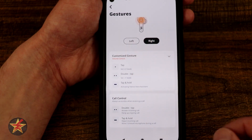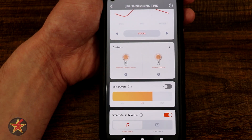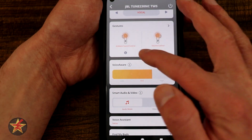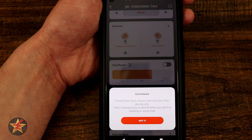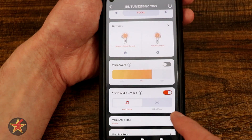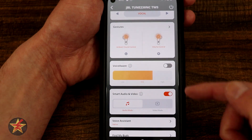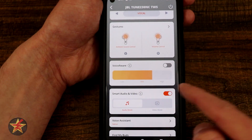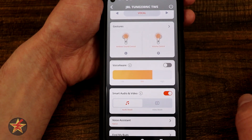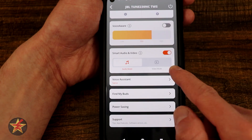This is the one area of the application I wish they did a little better. Next we have voice aware — anytime you wonder what something does, just click the eye icon. This is basically how much of your own voice you'll hear when you're doing active noise cancellation. I do not want to hear myself at all, so I keep that option off.